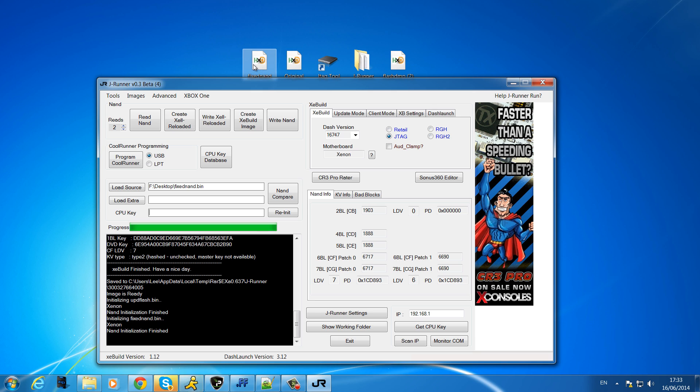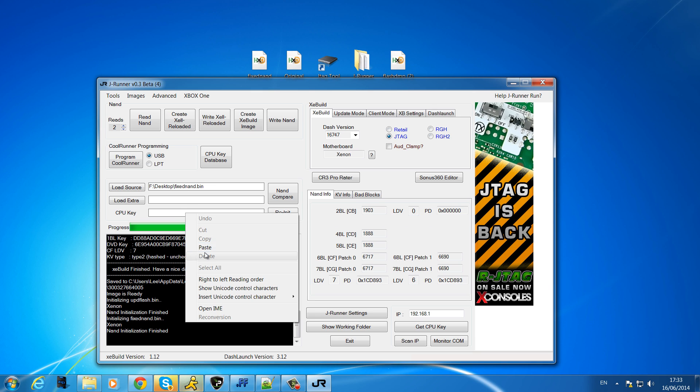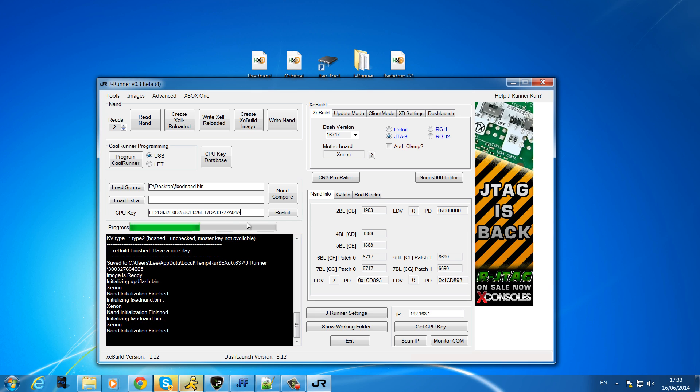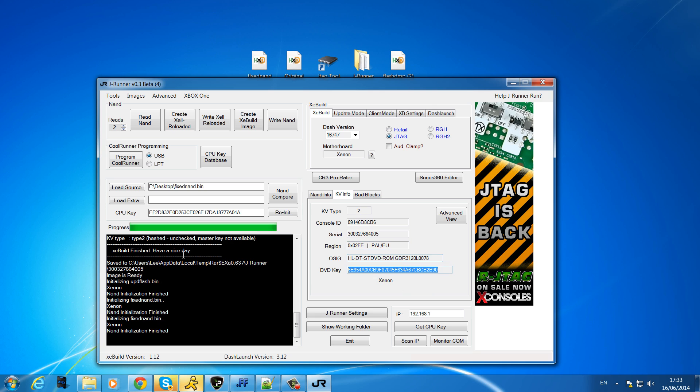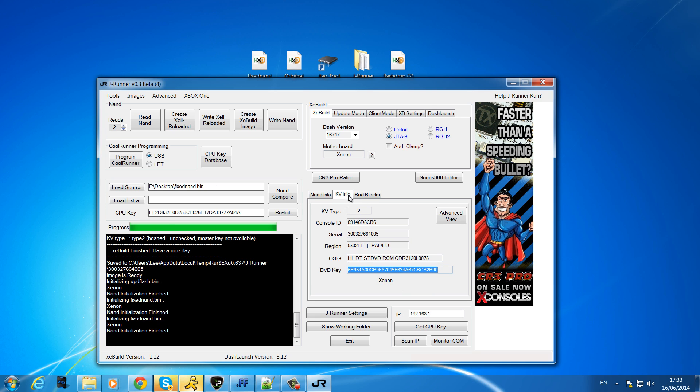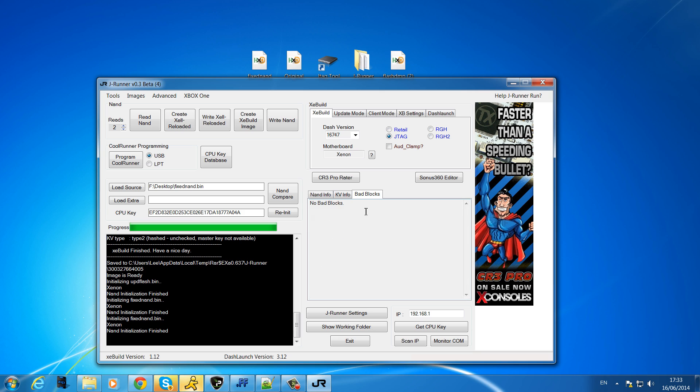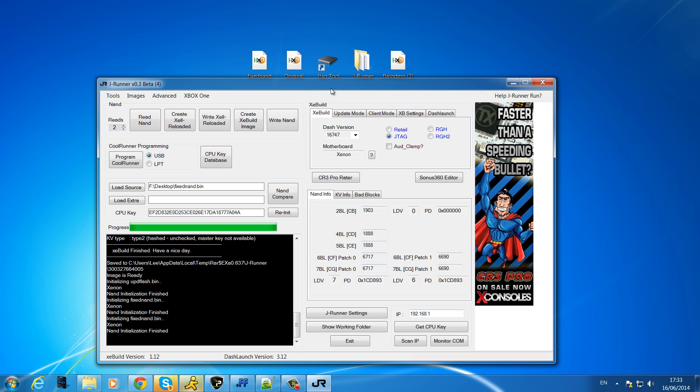Put the CPU key in, check this, make sure the key vault's the same. So you can see that it has copied all that information into the clean NAND from your damaged one. And if we go to bad blocks, as you can see there are no bad blocks anymore because that's all on our clean NAND, on our donor NAND.